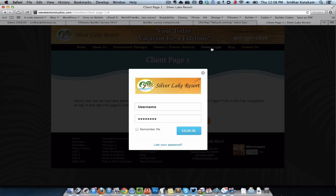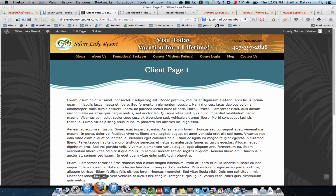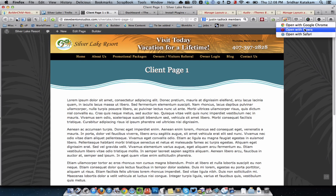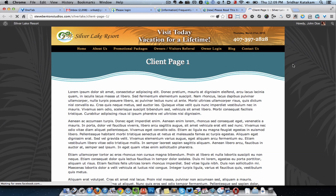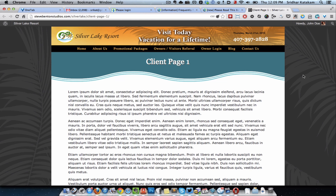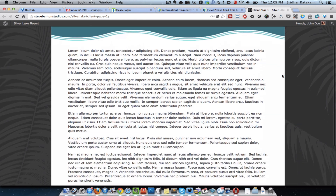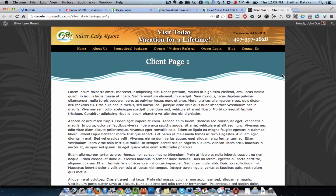It will then show the login form in a lightbox. Once the client logs in — they enter their username, they enter their password, and they click on sign in — they will then see the page. In this case John Doe is one of the test users with the role of client, so once this test user logs in they will then see the content.